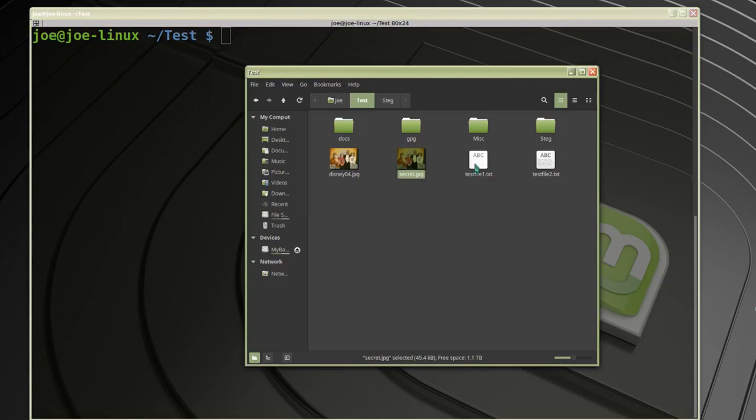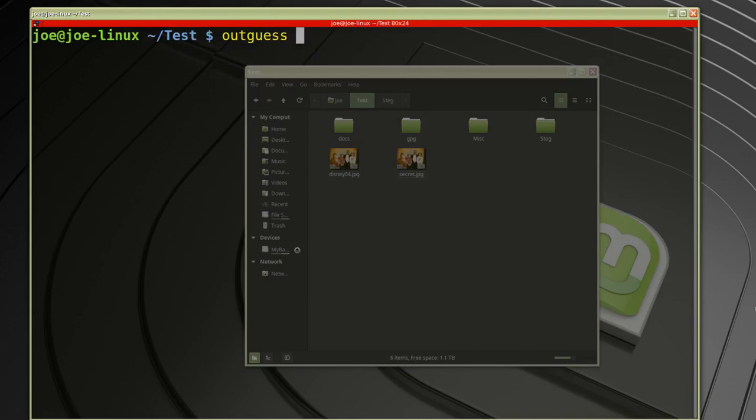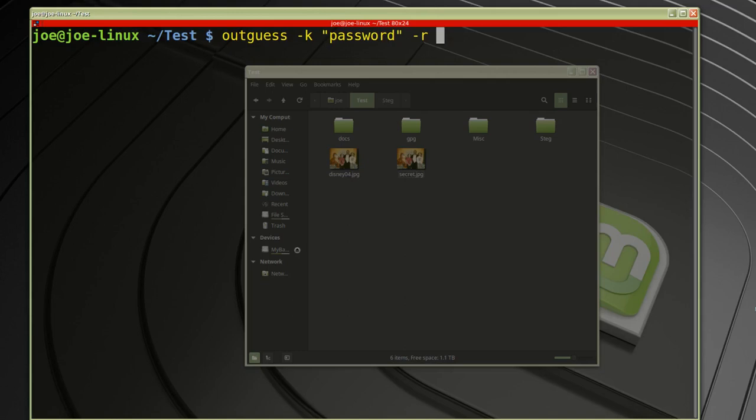So I'm going to delete these original files here. Now to extract my secret file, we'll type outguess dash k and the password and dash r. The source which is secret.jpeg, and then what I want my output file to be. I'll call it secret dot text.